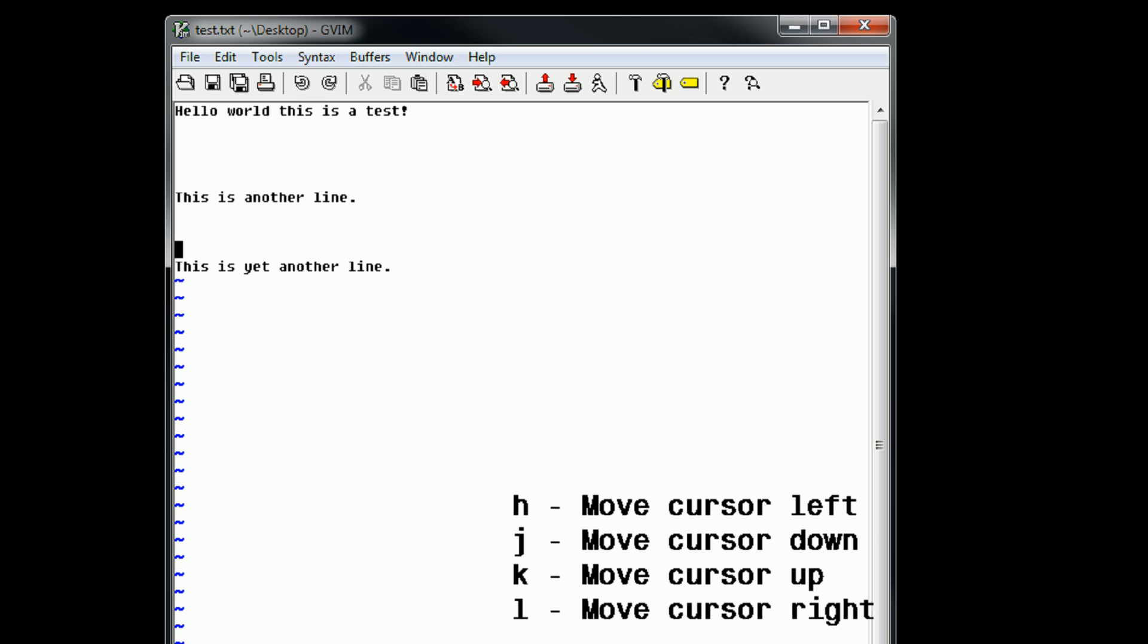However, you get used to it very quickly, and it actually makes typing extremely easy because if you didn't notice, those keys are right on your home row, which is where your hands are supposed to be when you're typing anyway.